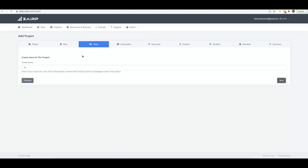Zerp will also create multiple authors on your site so it looks perfectly natural when posting content. If Zerp is going to post 50, 60, 70, or 100 different articles, it doesn't look natural if they all come from one author. You can have it create multiple authors and rotate through them for a more natural appearance.